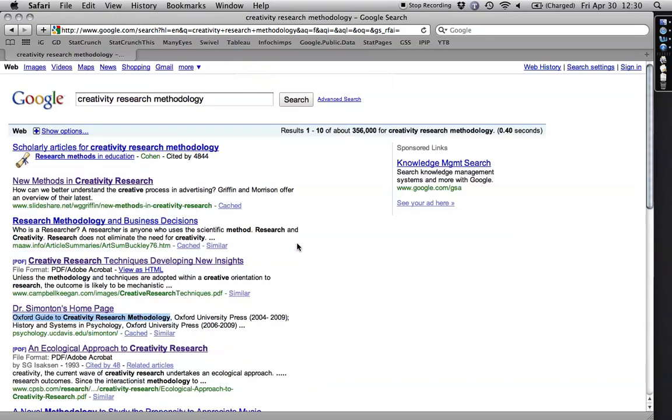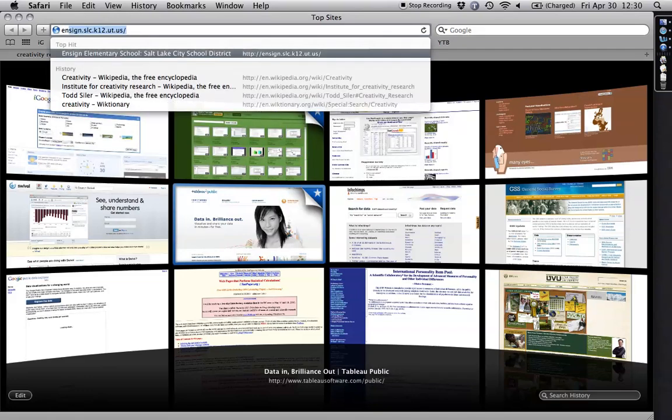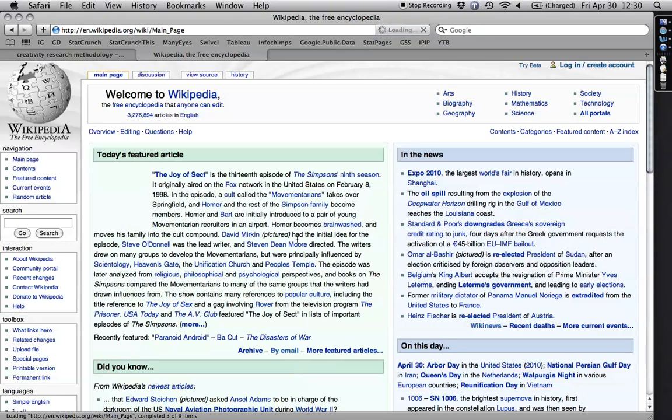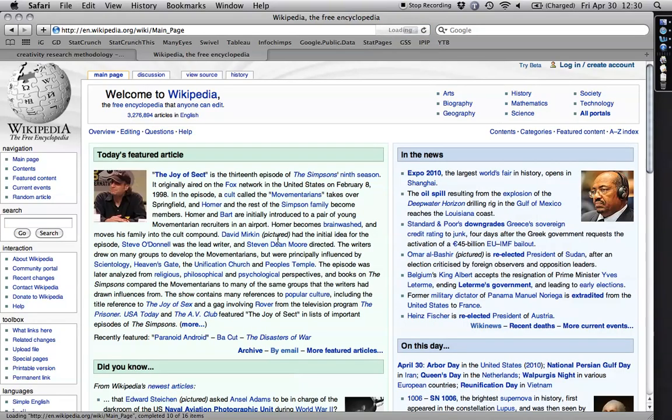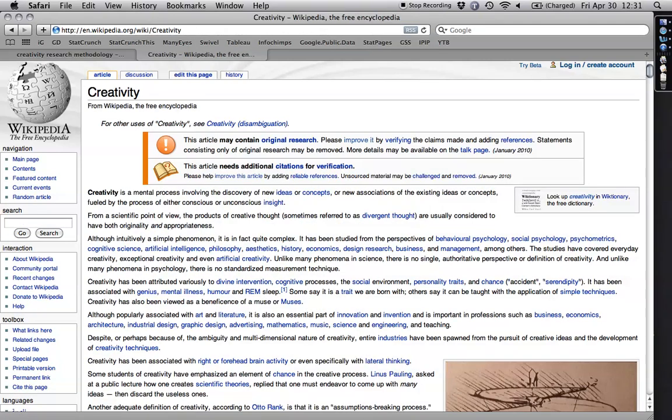And so, oh by the way, as long as I'm showing things that tend to freak people out a little bit, I thought I'd also show you, just as I think it's okay to use Google to start, I also think it's okay to use Wikipedia. Again, it is certainly not where you would want to stop.